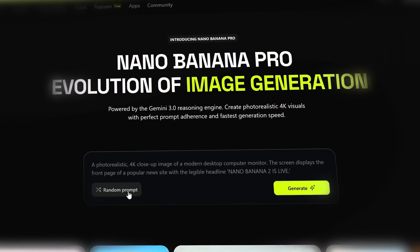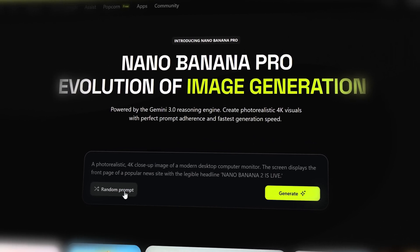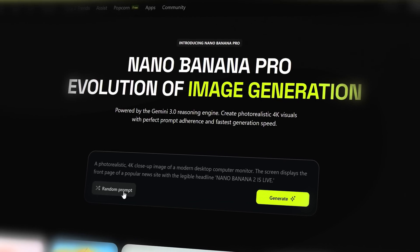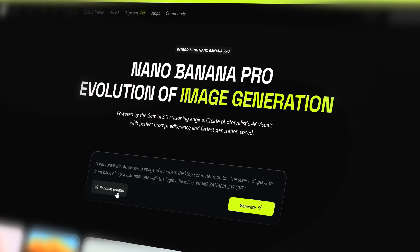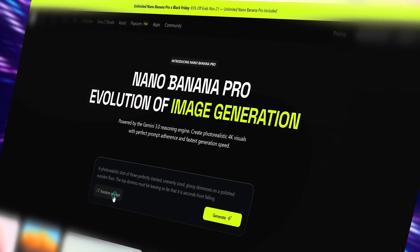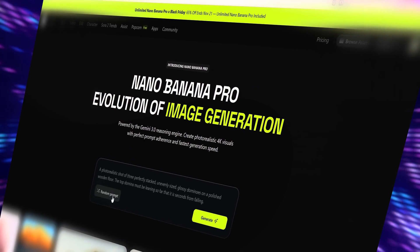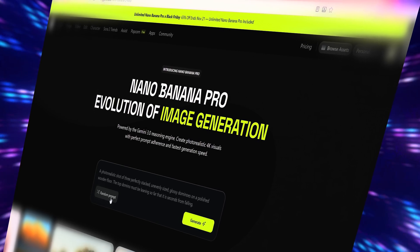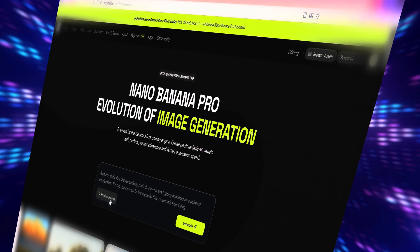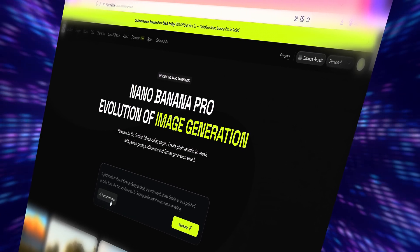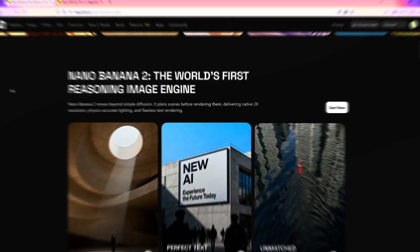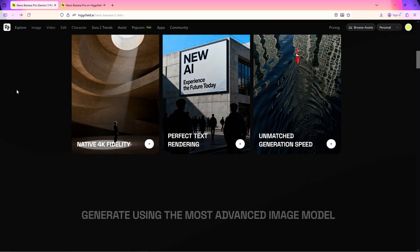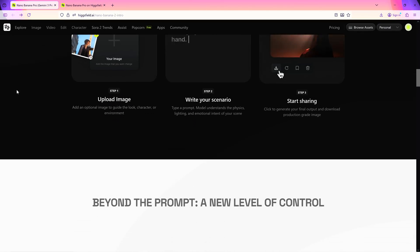That wraps up the breakdown of the Hicksfield Nano Banana Pro and what its new image engine can actually do. If you want more straight, no-nonsense updates on creative tools and AI tech, subscribe and stick around — I'll see you in the next one.